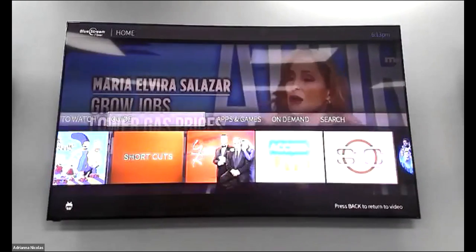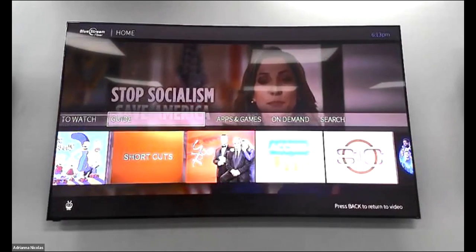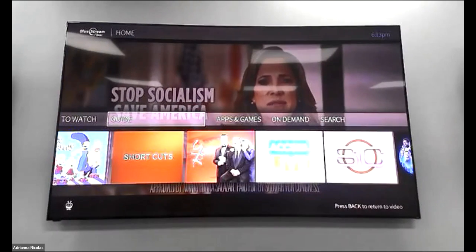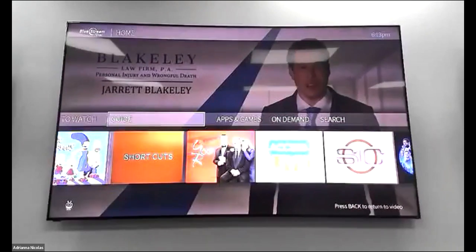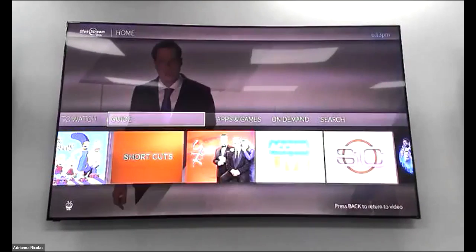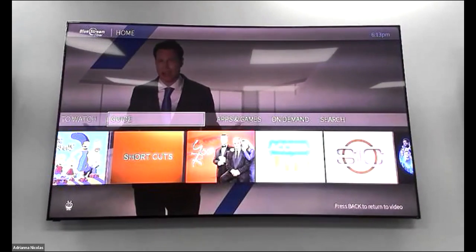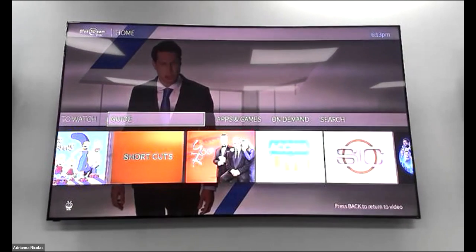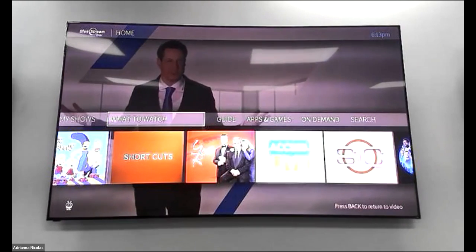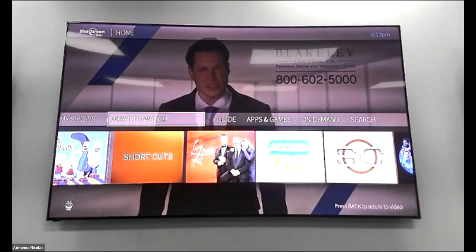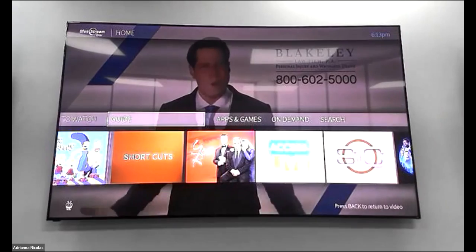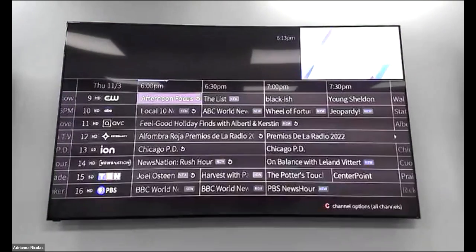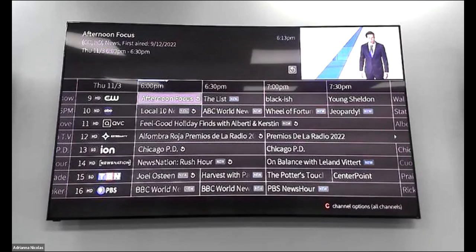The next section is the Guide. You can access the guide two ways: via your remote, right underneath your voice activation button there are four little colorful dots and a guide button, or you can access it from TiVo Central as well. When navigating through the menu, once something is highlighted you press OK and it will open that category.